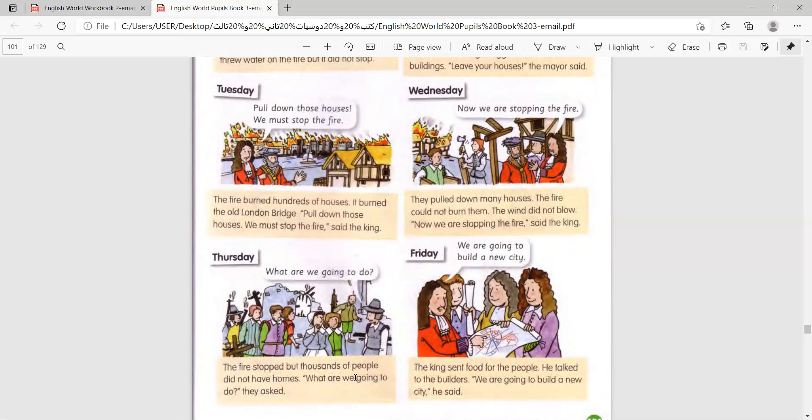What are we going to do, they asked. The king sent food for the people. He talked to the builders. We are going to build a new city, he said.